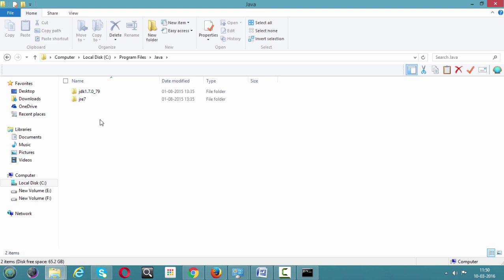Make sure you have two folders — one is JDK and the other is JRE. If you're getting two folders, you have successfully installed Java. But that's not sufficient. Downloading and installing Java is not enough — the next major task is to set the environment path, so that your machine understands where Java is and where to execute it. We need to provide the system with information about where the Java JDK platform is located.